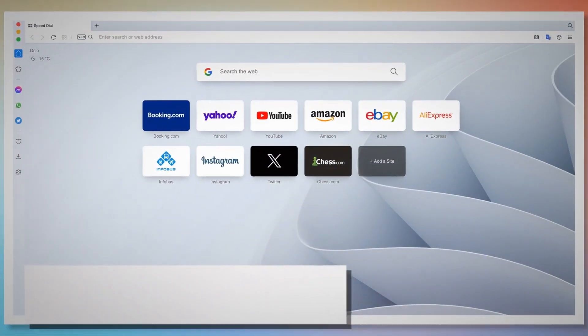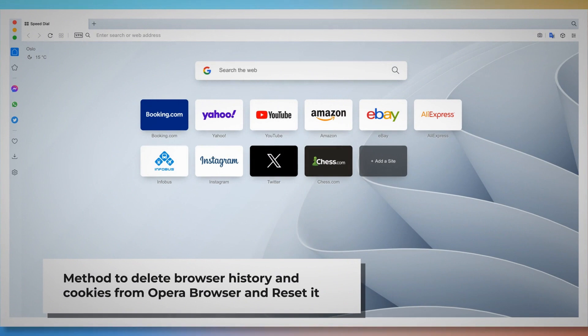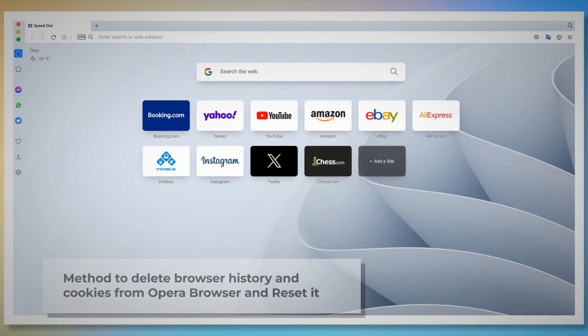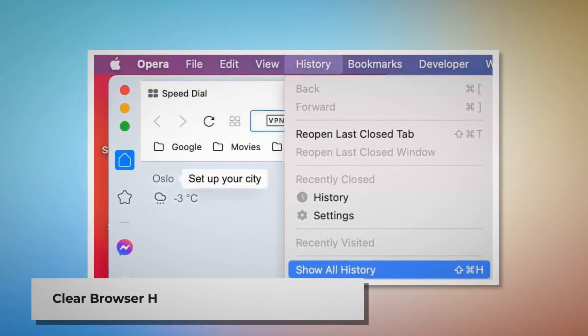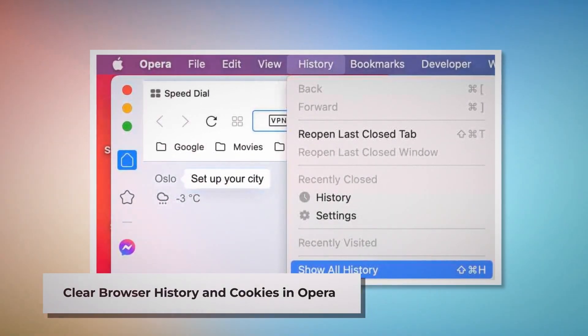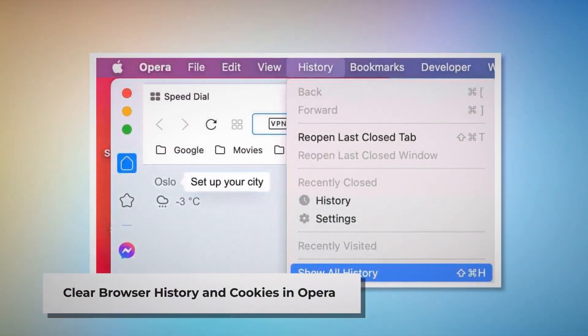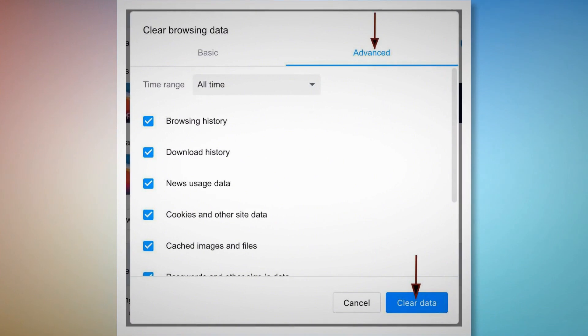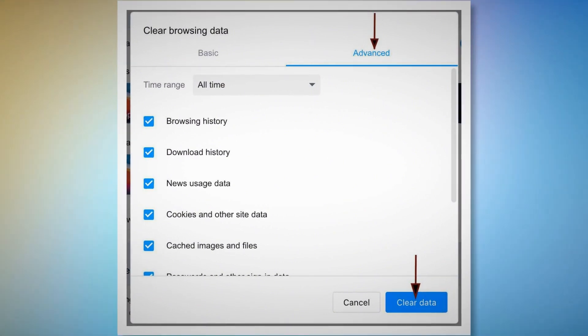Method to delete browser history and cookies from Opera and reset it. To clear browser history and cookies in Opera, open the Opera browser, click on History at the top Apple menu, and click Show All History on the drop-down menu. After that, click on Clear Browsing Data — when the pop-up window appears, click Advanced, select All Time, and click the Clear Data button, as shown in the screenshots.